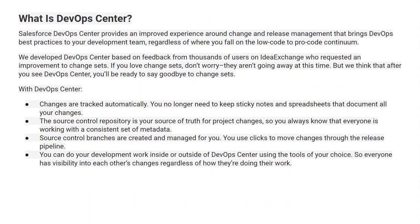What does DevOps Center provide? It provides an improved experience around change and release management, bringing DevOps best practices to the development team regardless of where you fall on the low-code or pro-code continuum. It was developed based on feedback from thousands of users on the Idea Exchange who requested improvements to change sets. Don't worry — change sets are not going away at this time, but once you see DevOps Center, you will be ready to say goodbye to them.